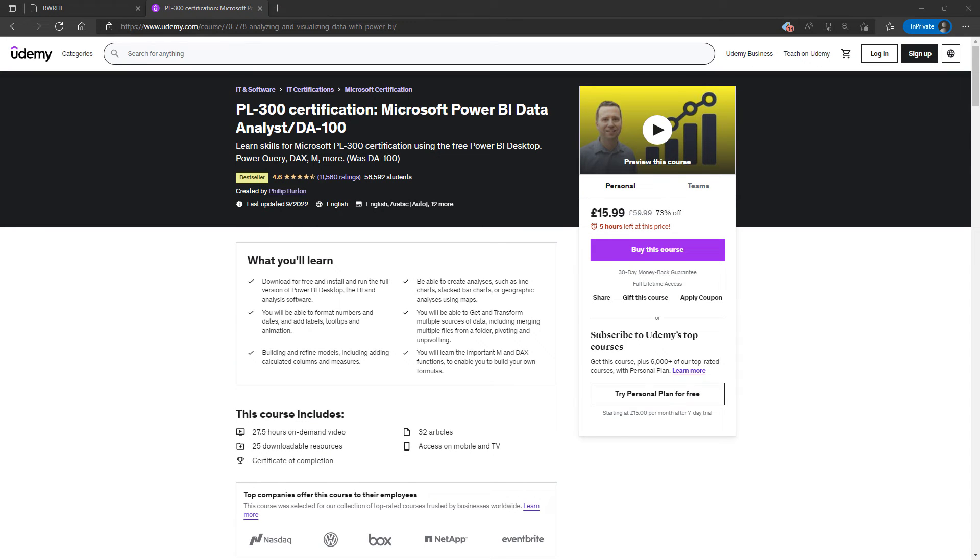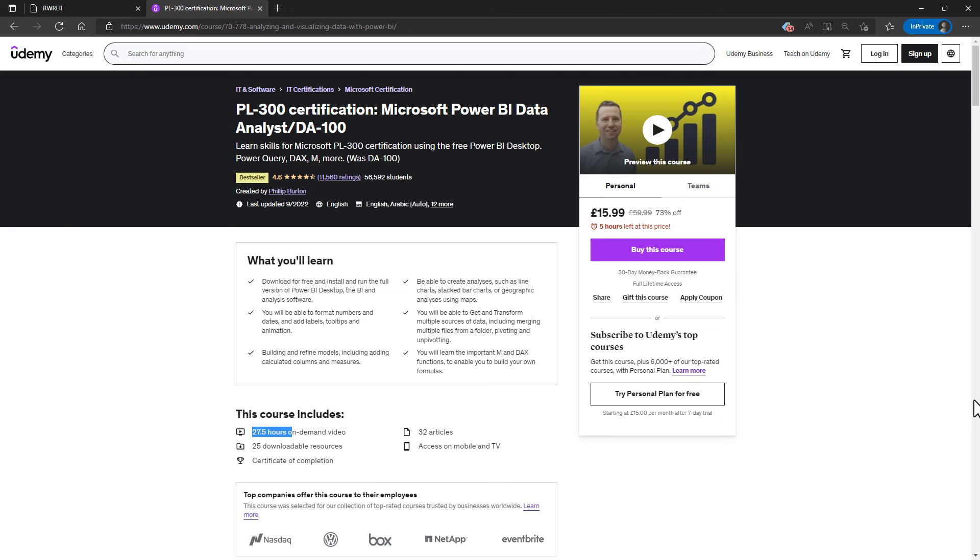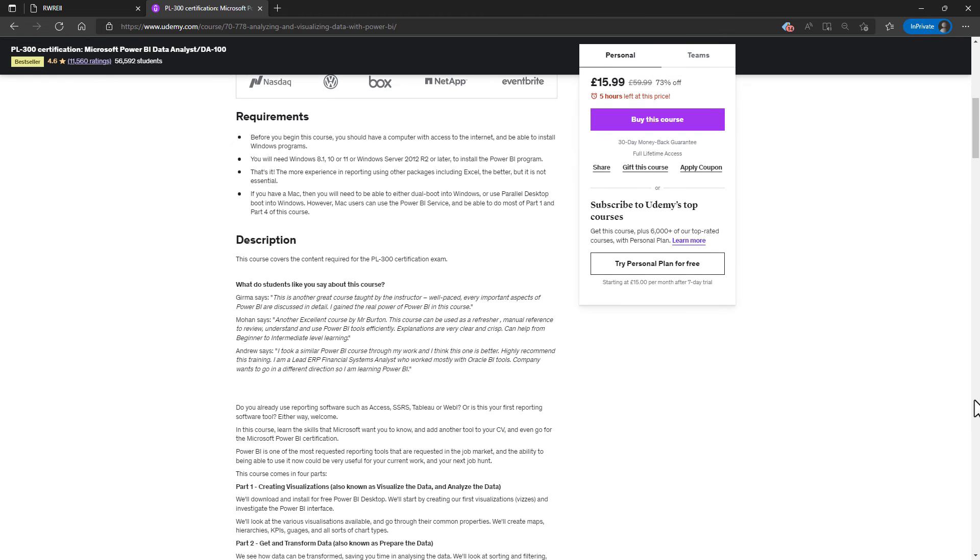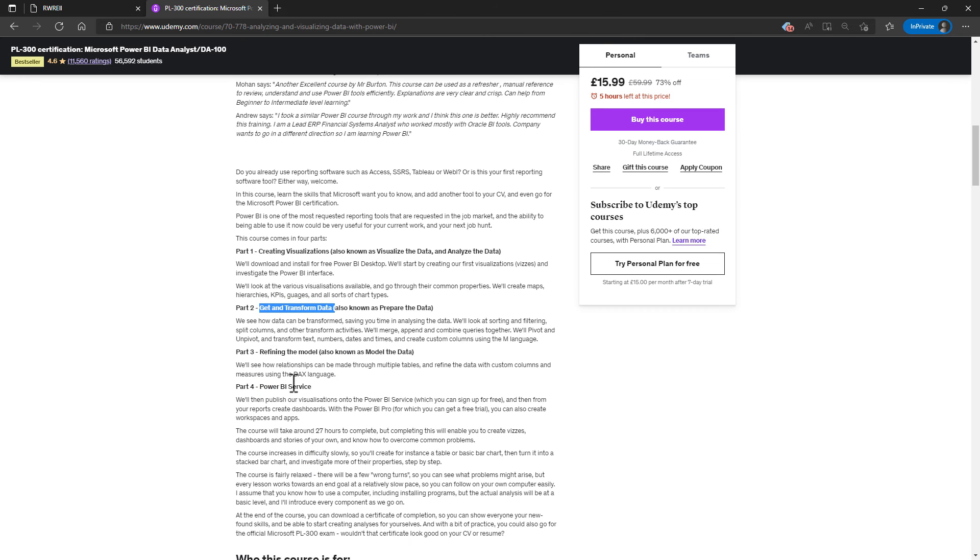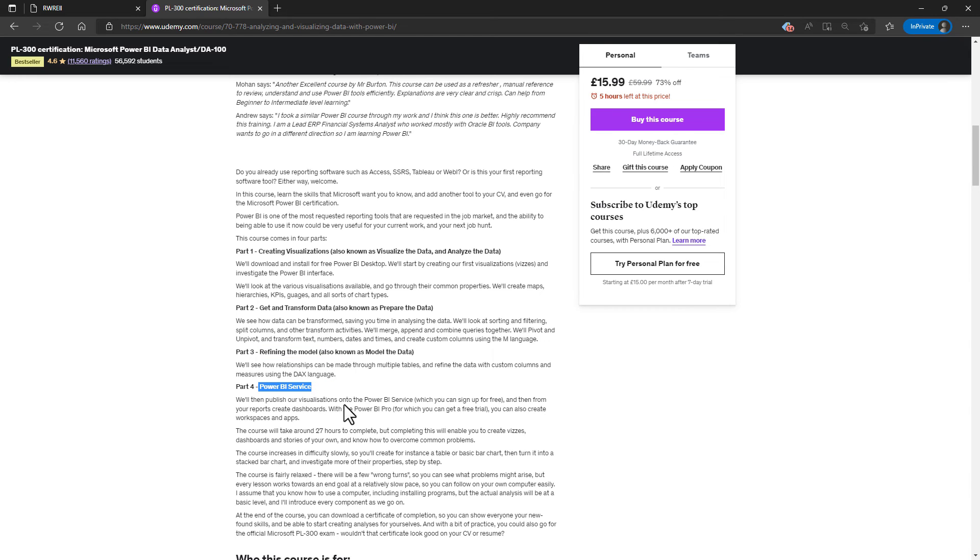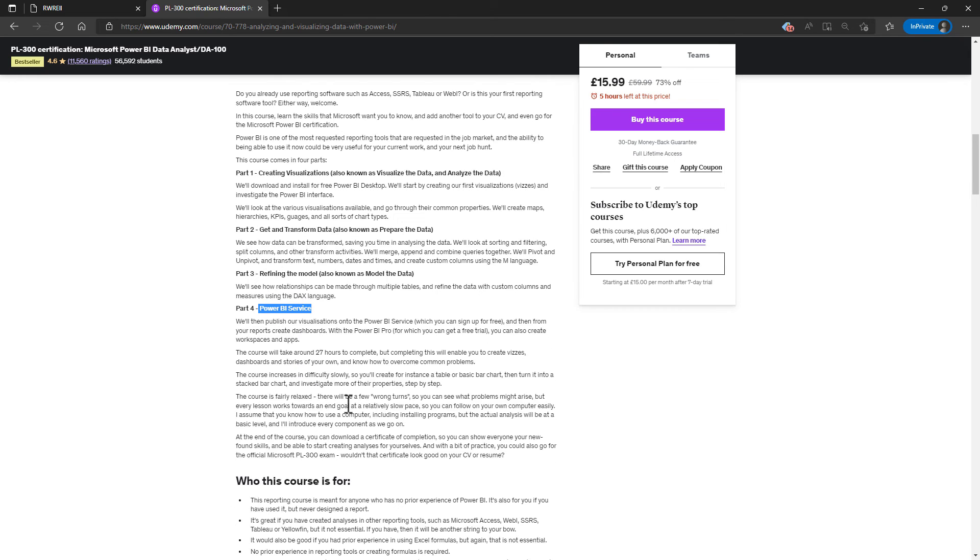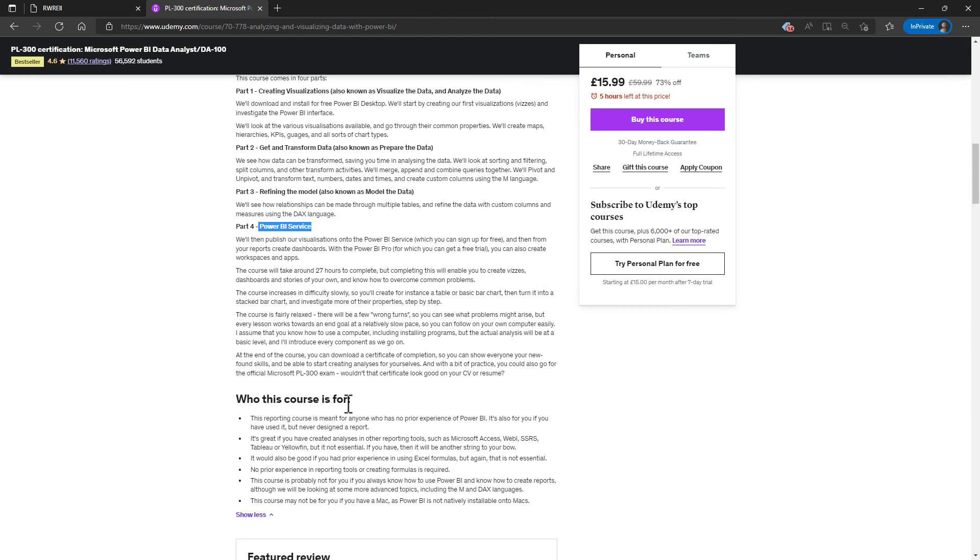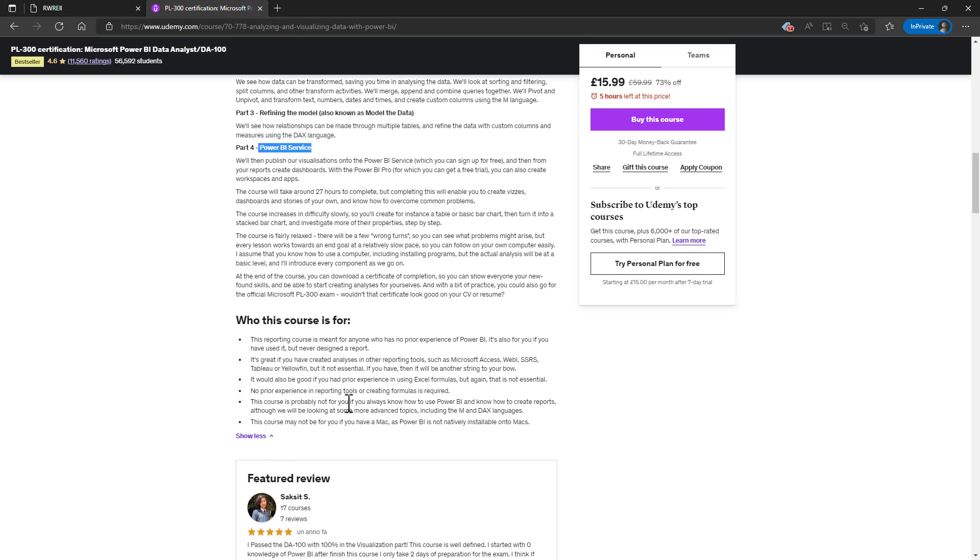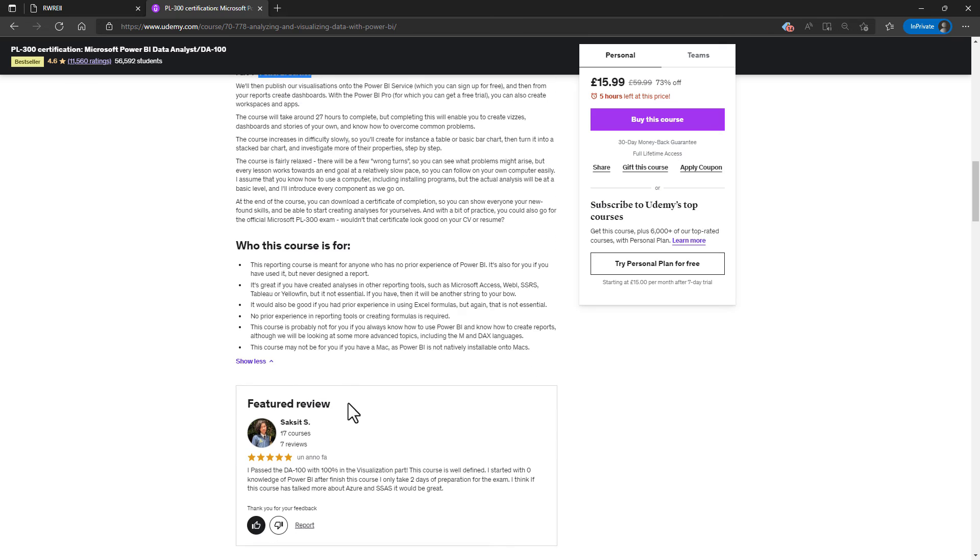Well, I hope you enjoyed this video. It comes from my best selling Udemy PL 300 certification course. So in around 27 hours, we will be looking at all four parts of the PL 300 certification: creating visualizations, getting transformed data, refining the model, and the Power BI service. So this is for you if you want to learn about Power BI, and it's also for you if you want to take the PL 300 certification.